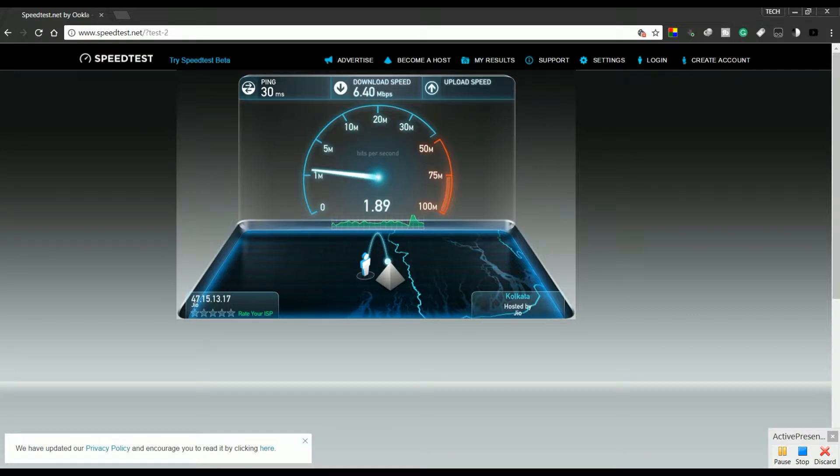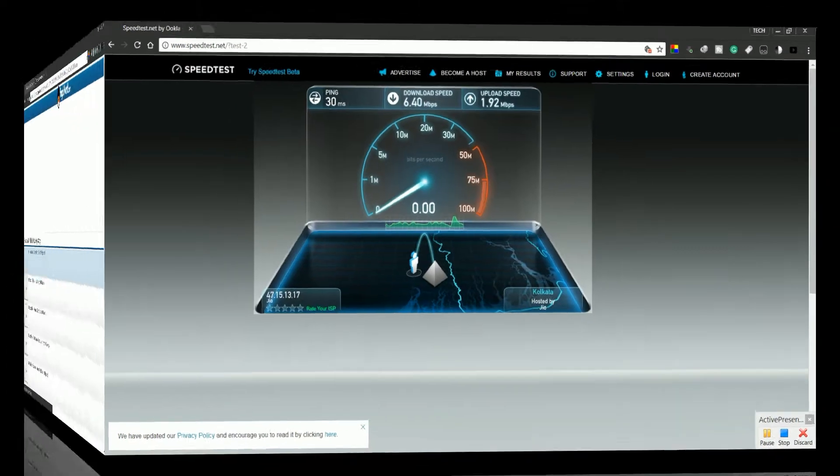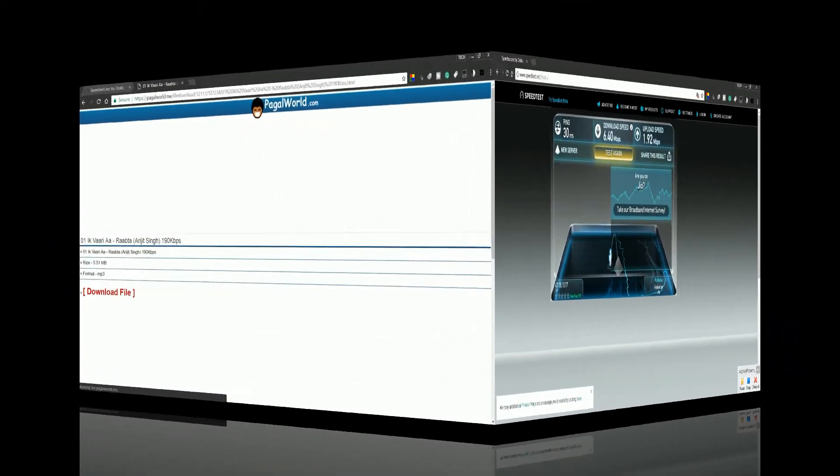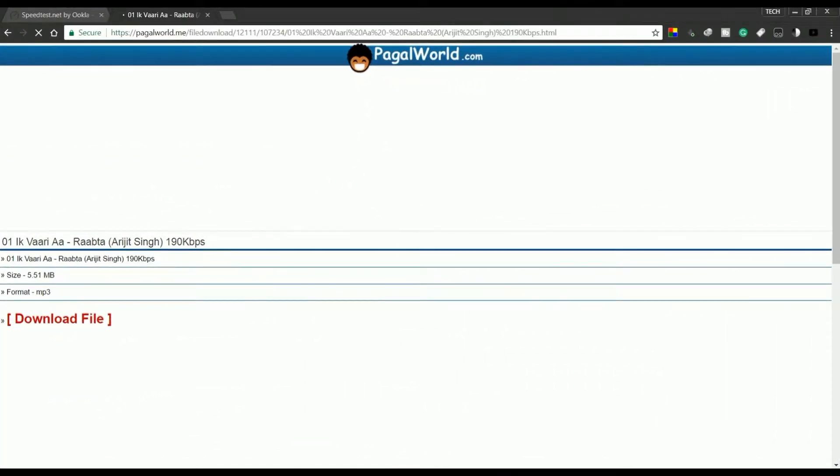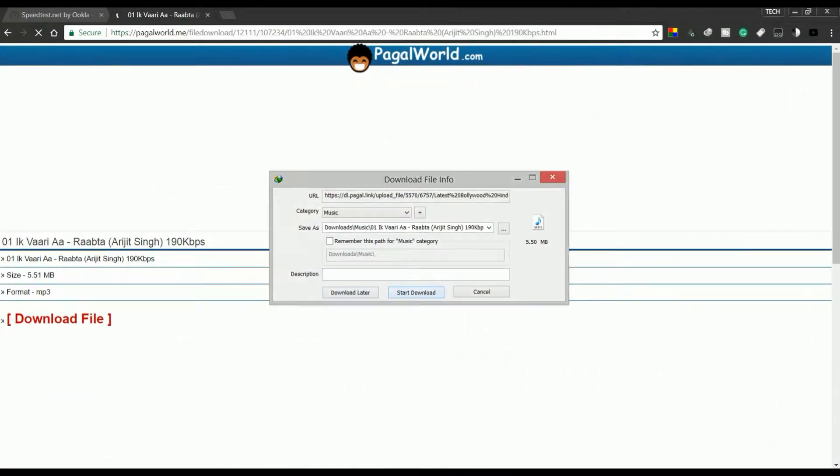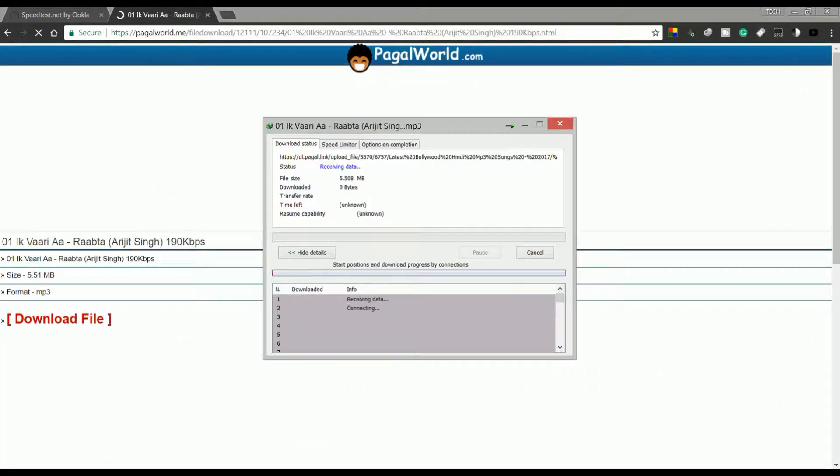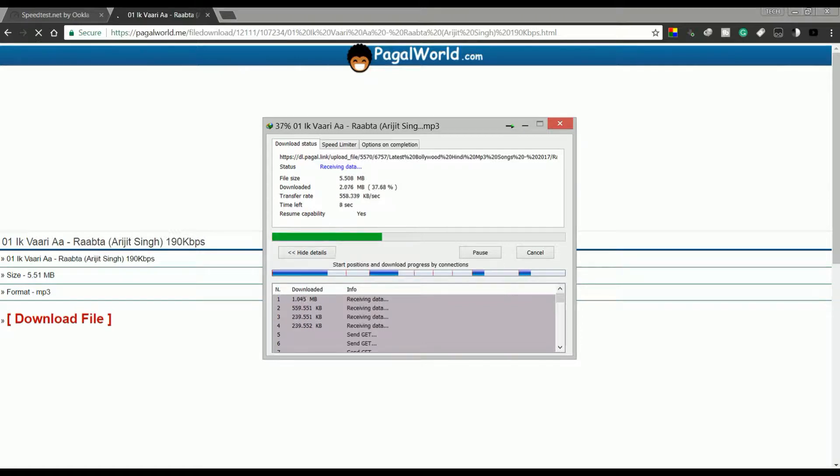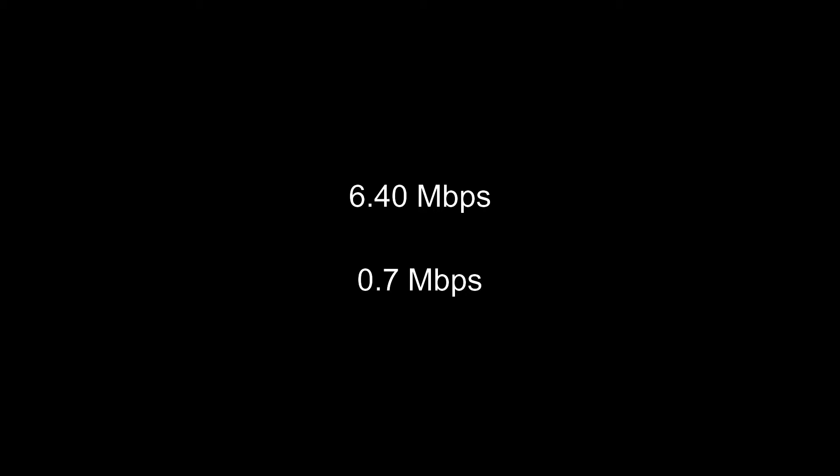For example, my network speed shows 6.4 mbps of download speed, but when I am actually downloading a file, suppose an mp3 file, I am getting nowhere around the promised speeds.